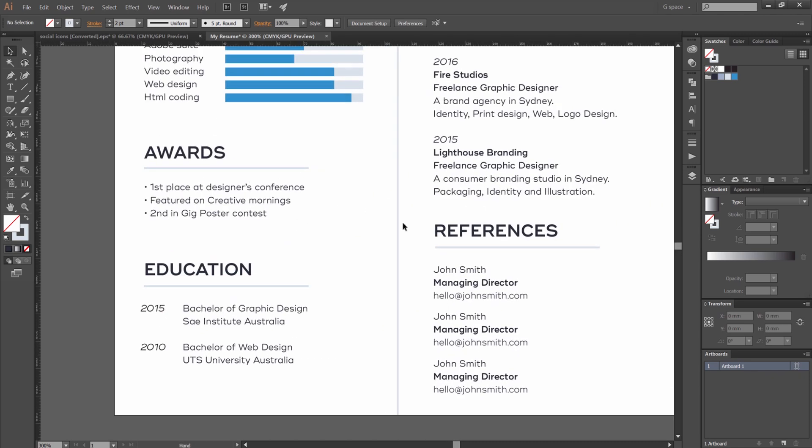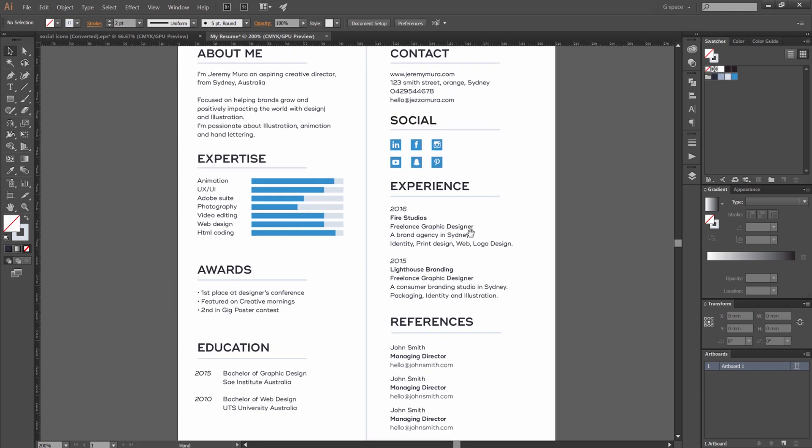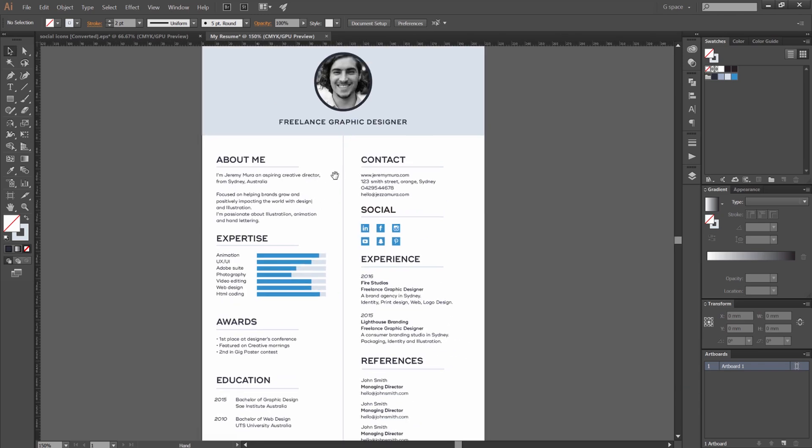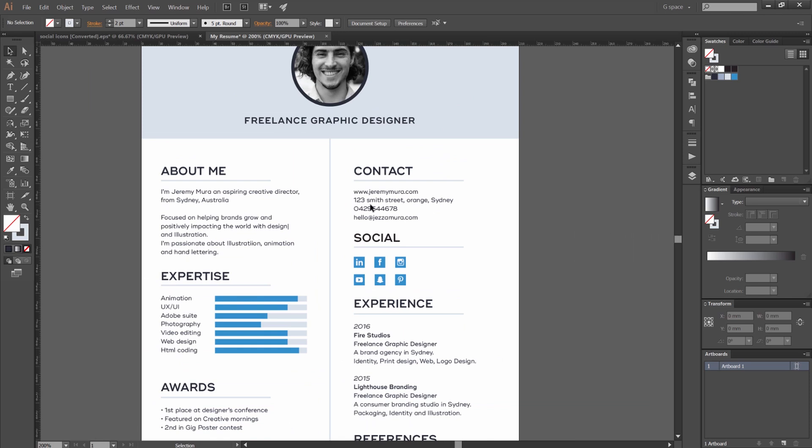You can see here I've got a lot of spacing. You can add icons here if you want but I just keep it really basic, really simple. And yeah, so that's all it is guys, pretty simple.